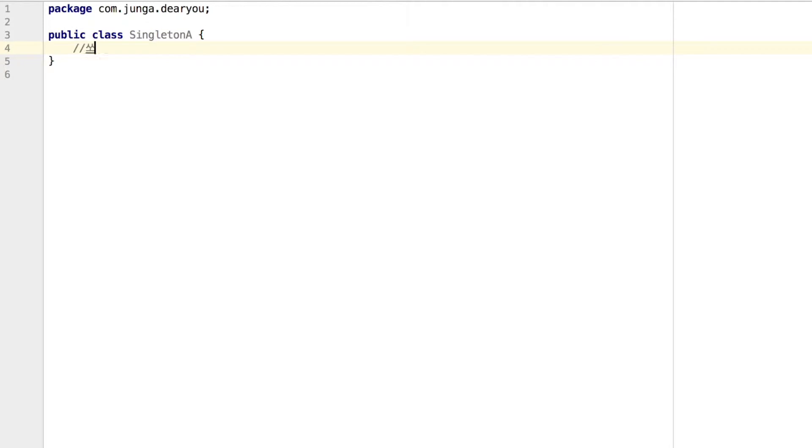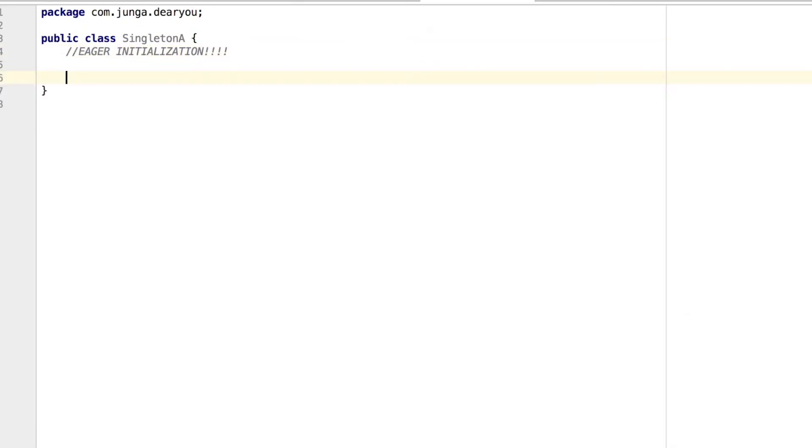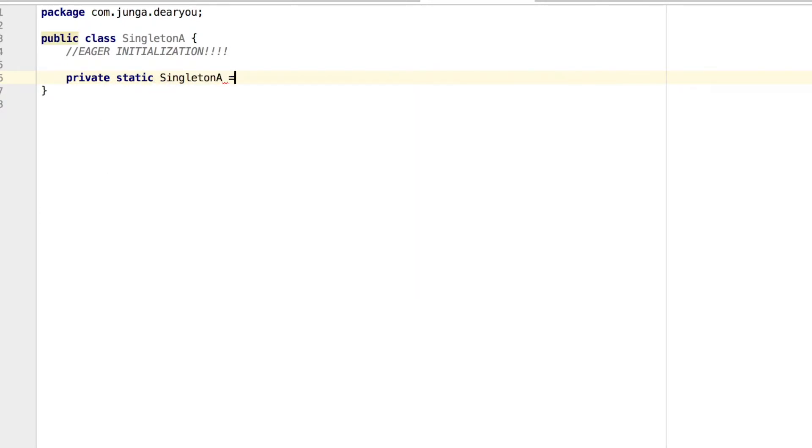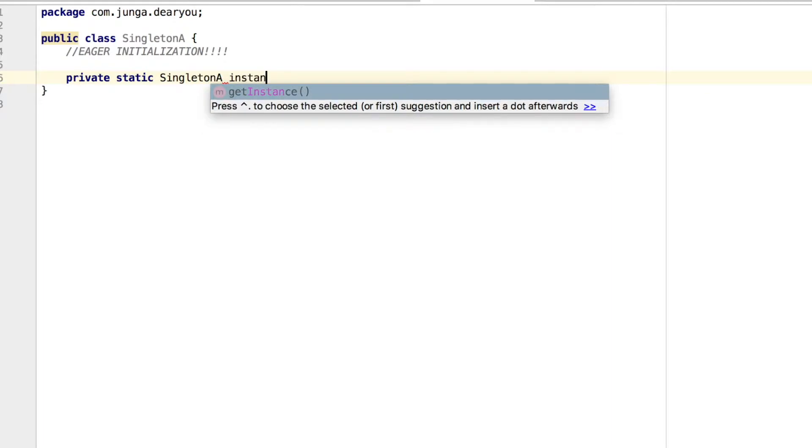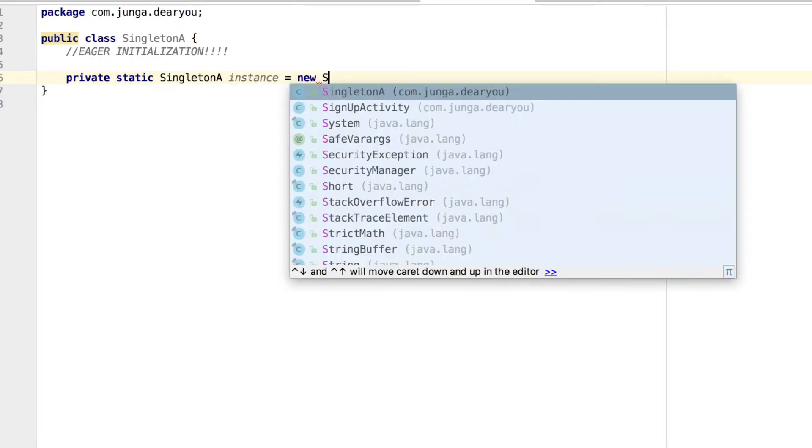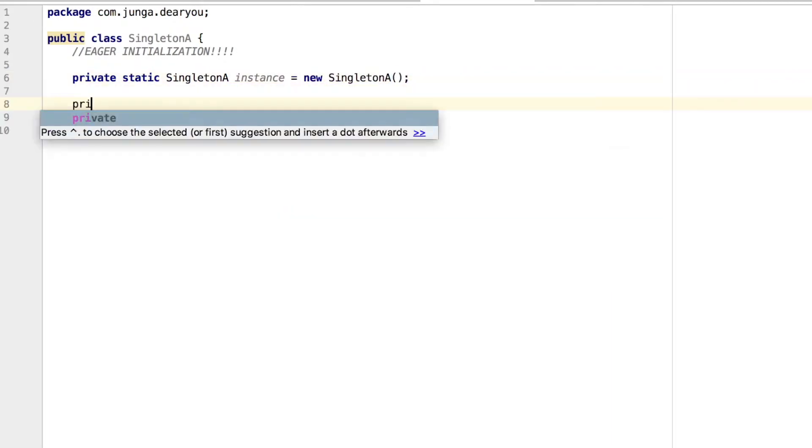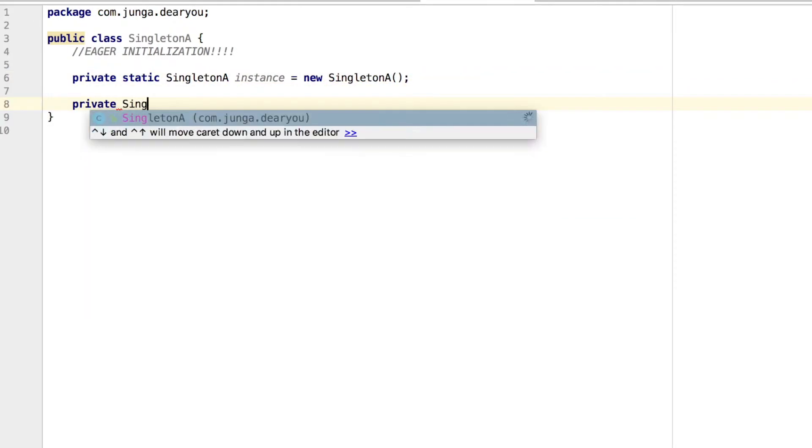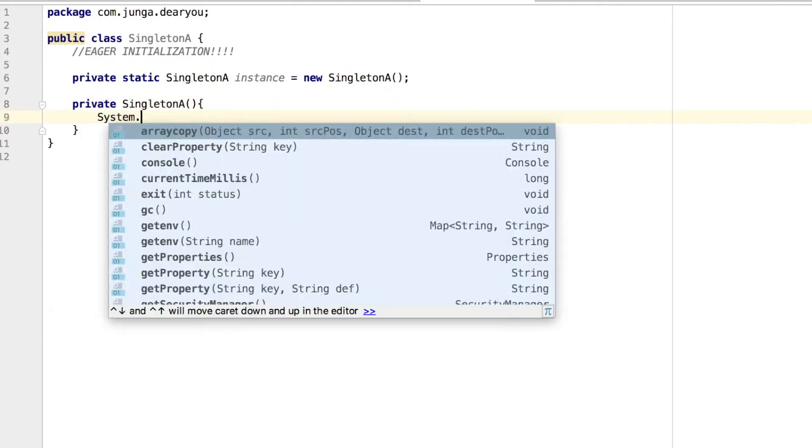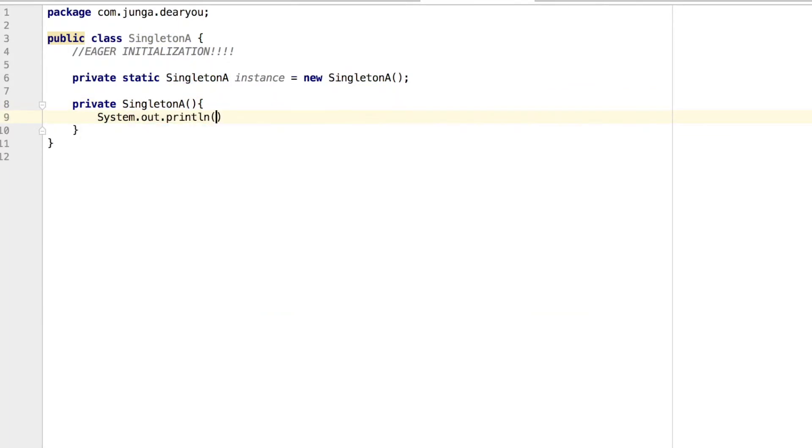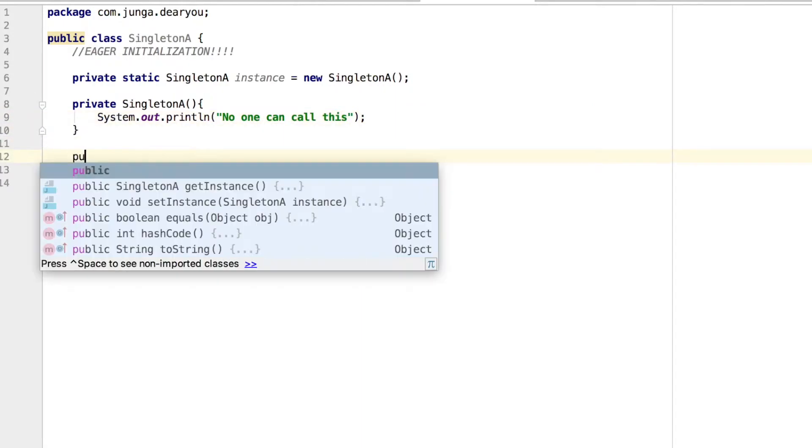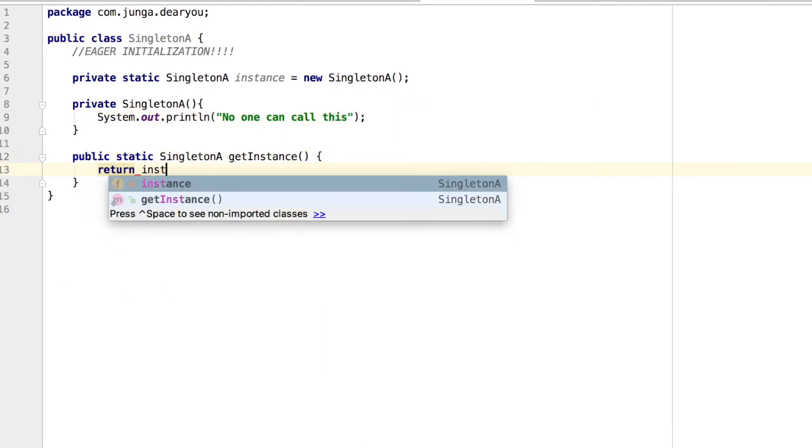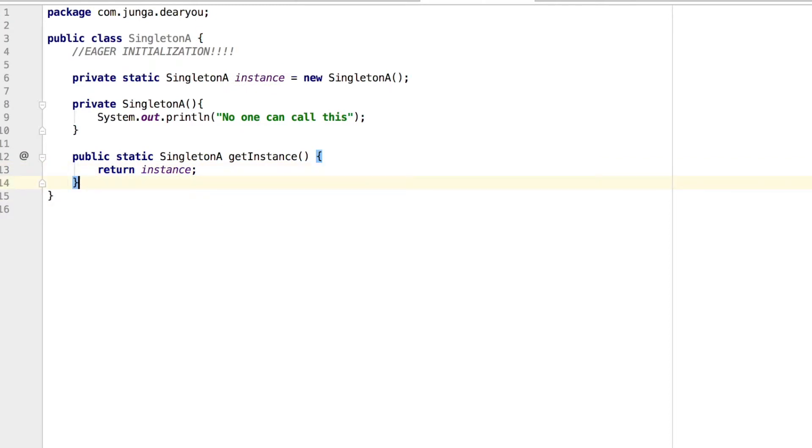So first one is eager initialization. First I'm going to create private static field and make this instance of the class loaded at the same time of class loading. And I'm going to make this class's constructor private so that no class can make any new instance of this class. And then I'm going to make one public static method which will return our one and only instance that we initiated before.